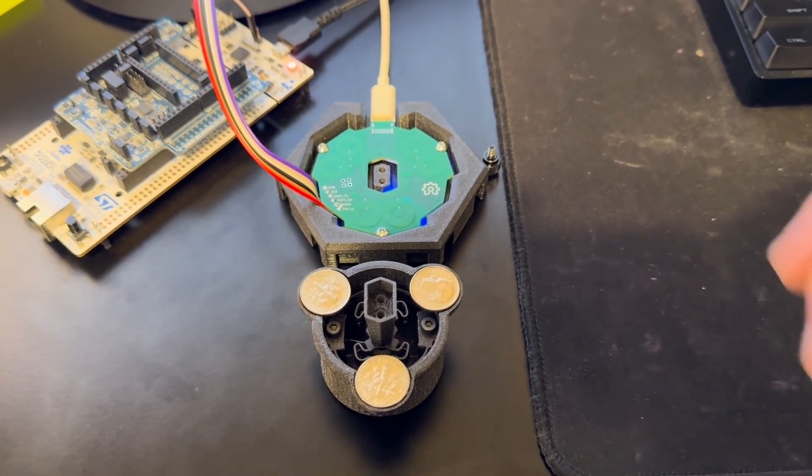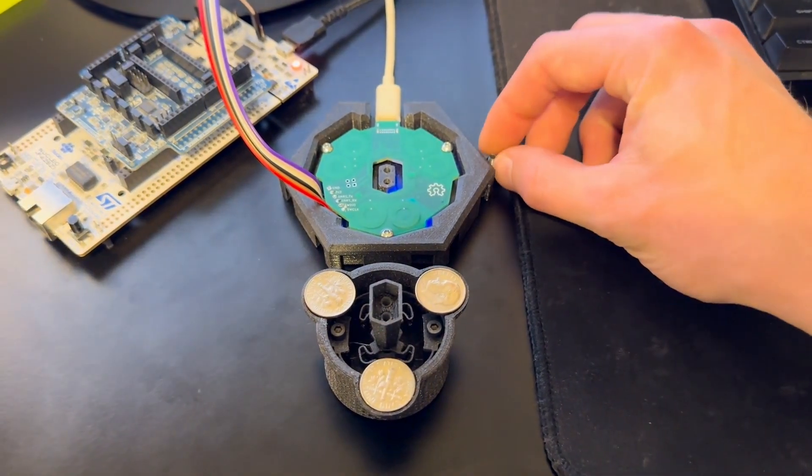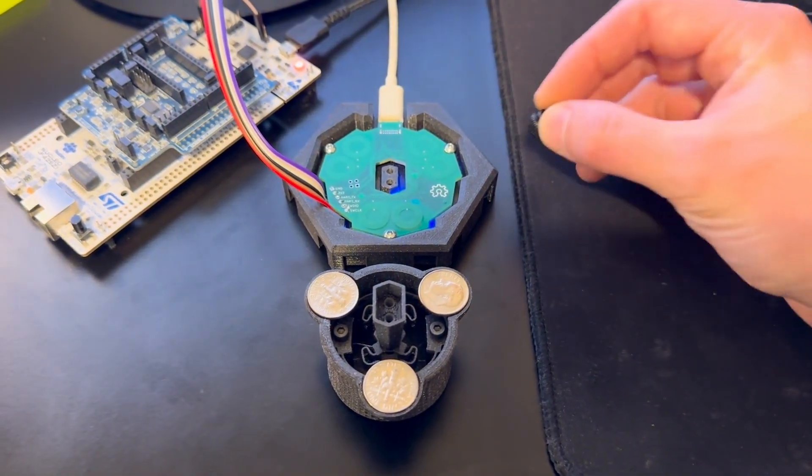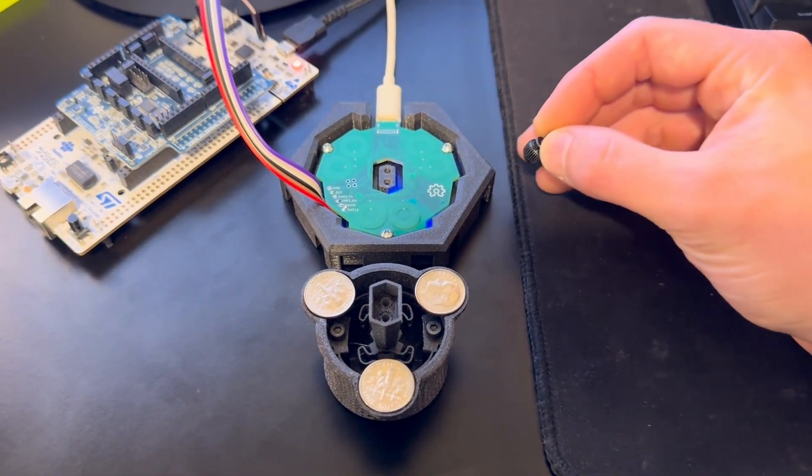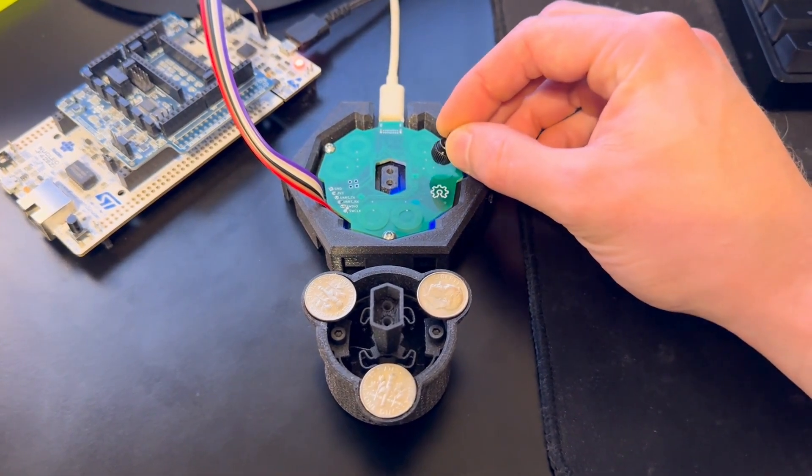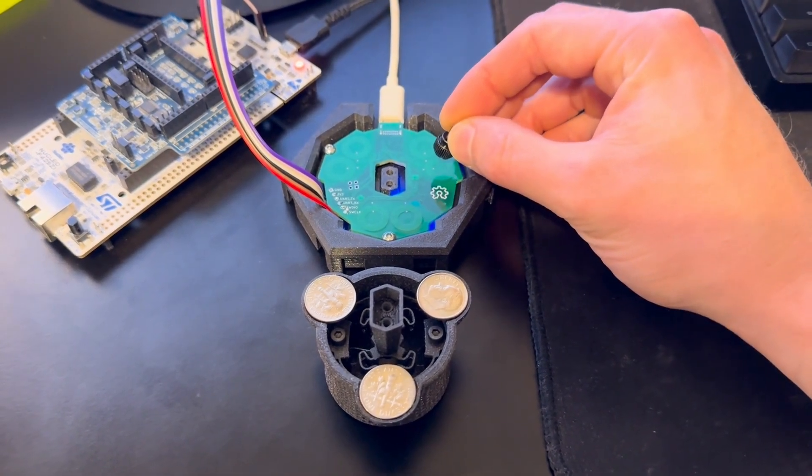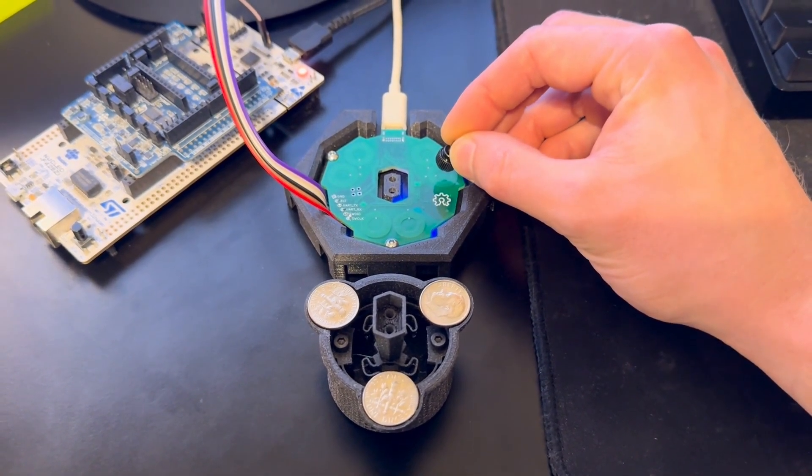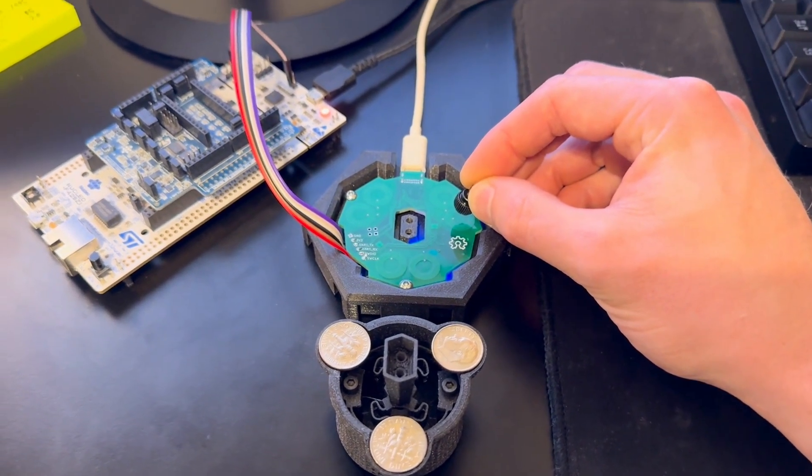You can see though that when I take this screw and place it close to the coil, I can tell with a very high degree of precision the distance between the screw and the coil.